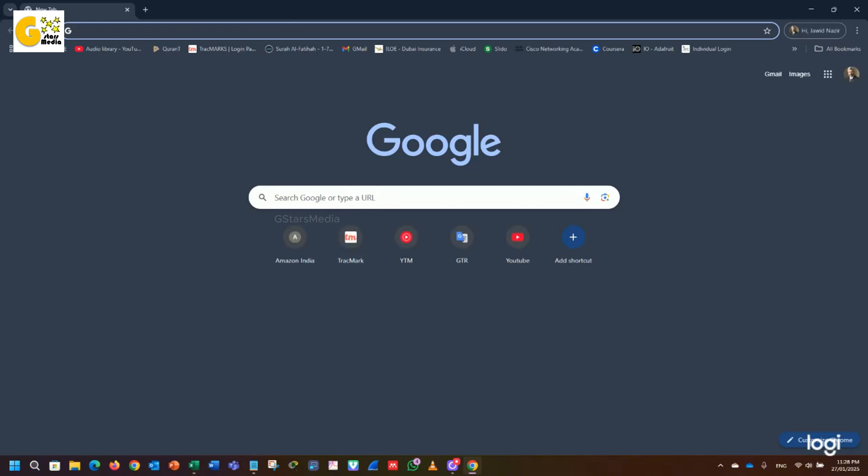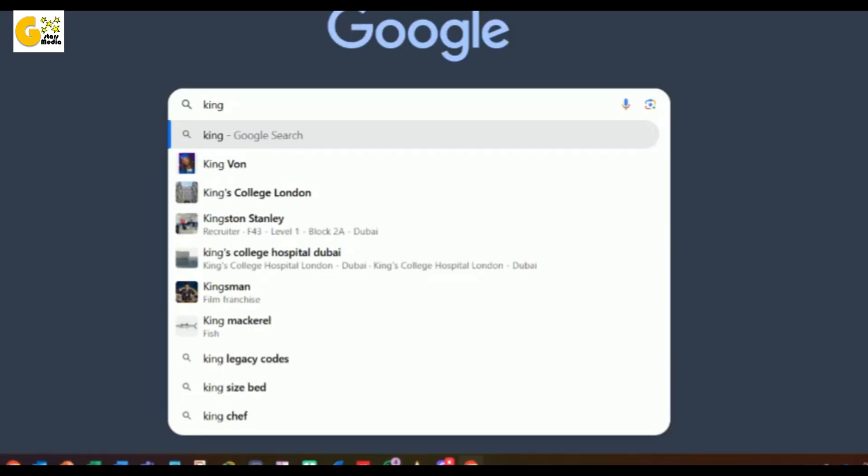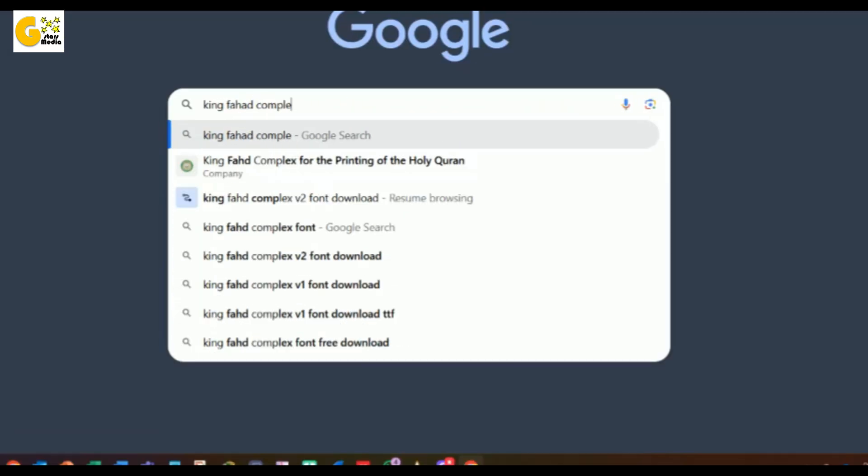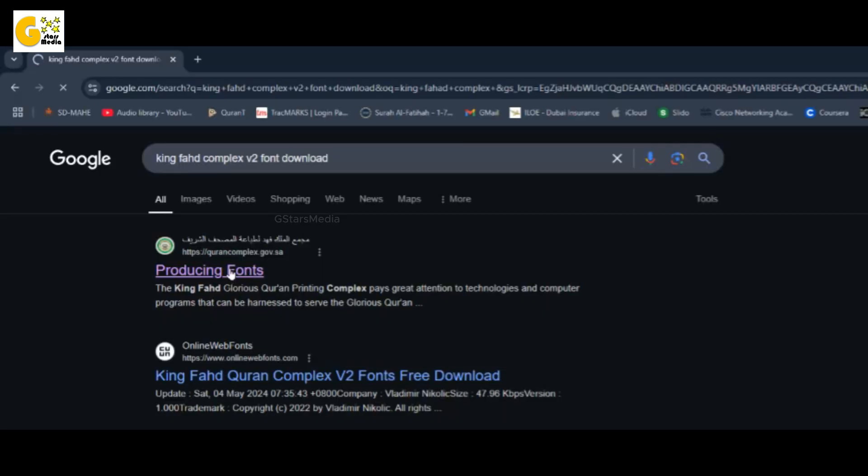First, search for King Fod Complex font on Google and open the official King Fod Quran Printing Complex website.